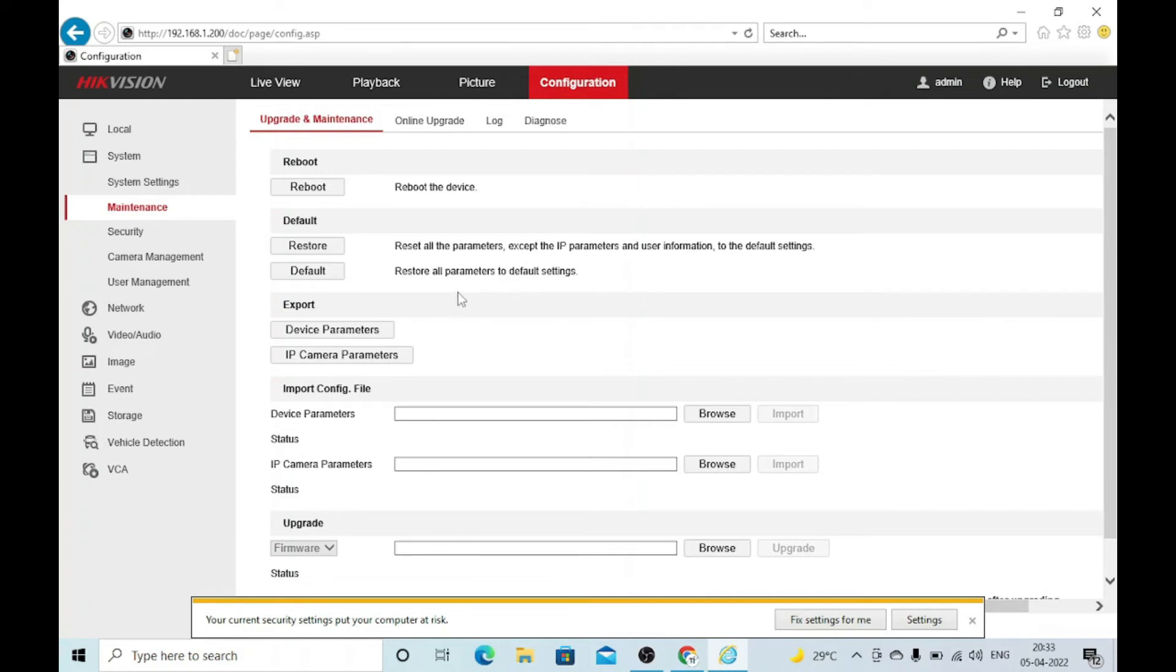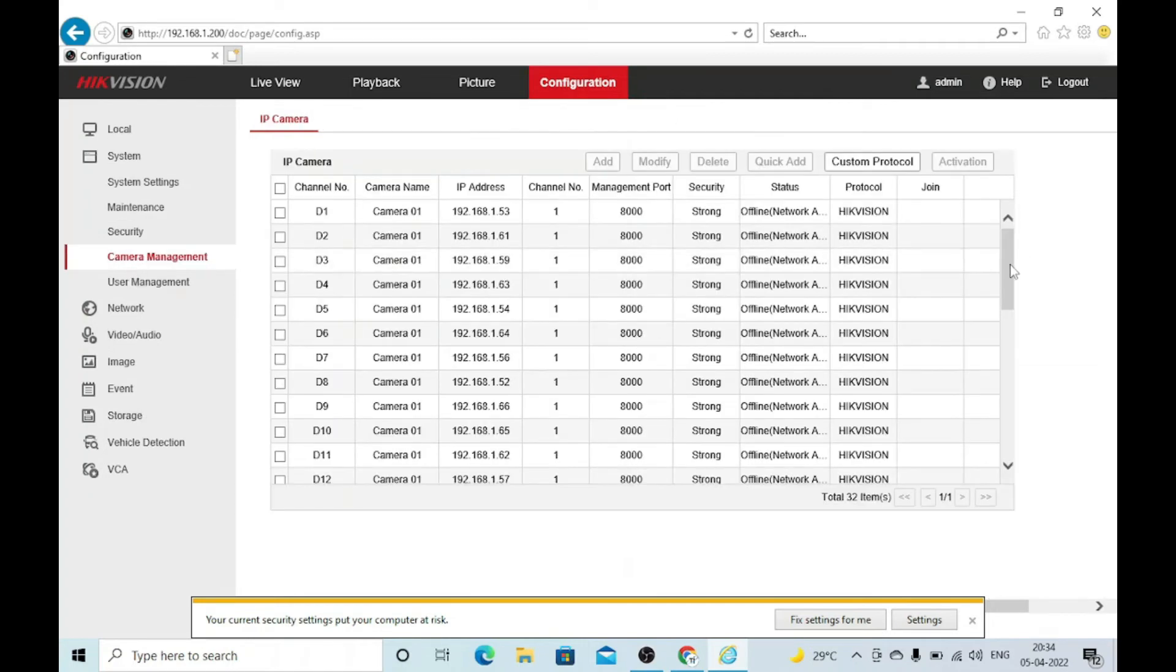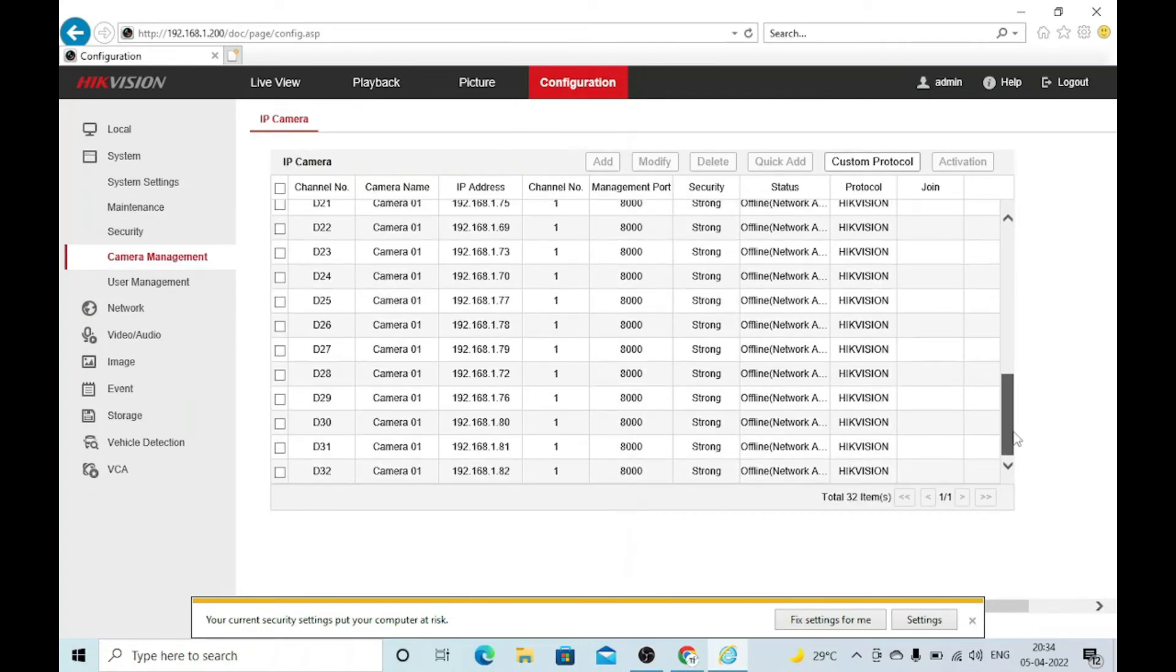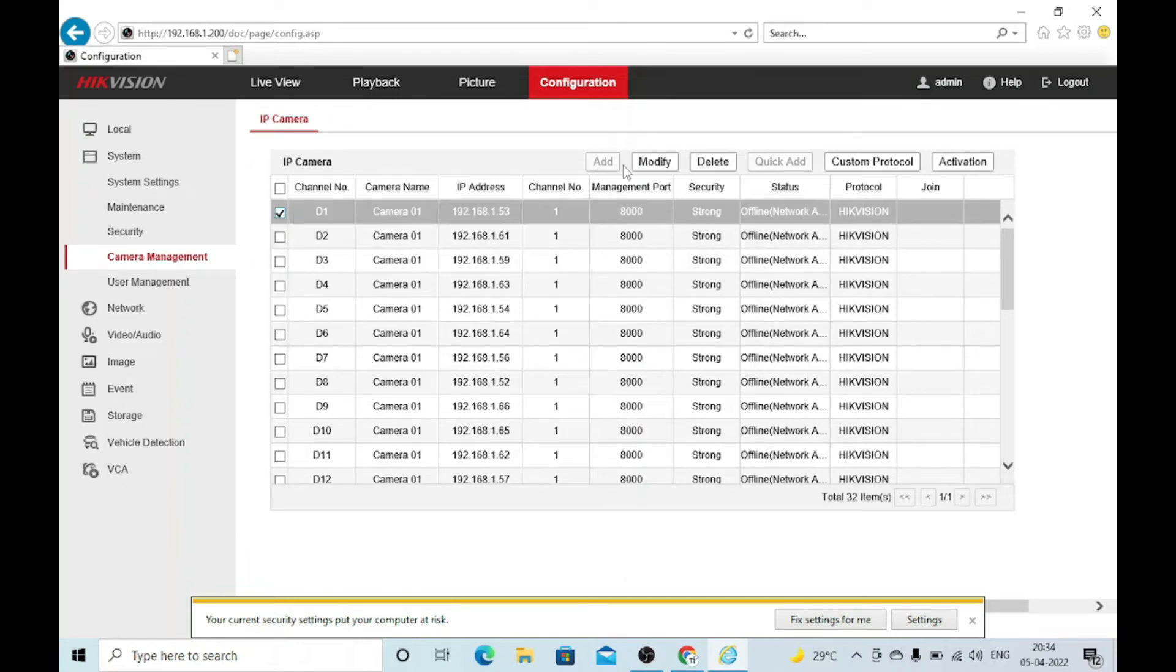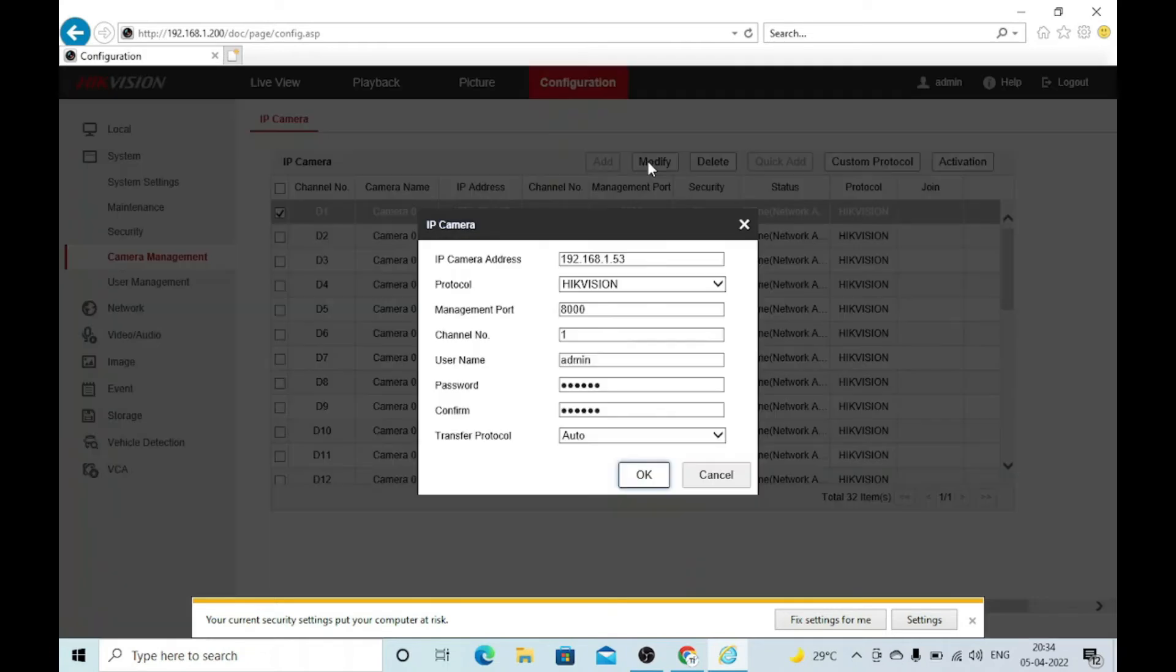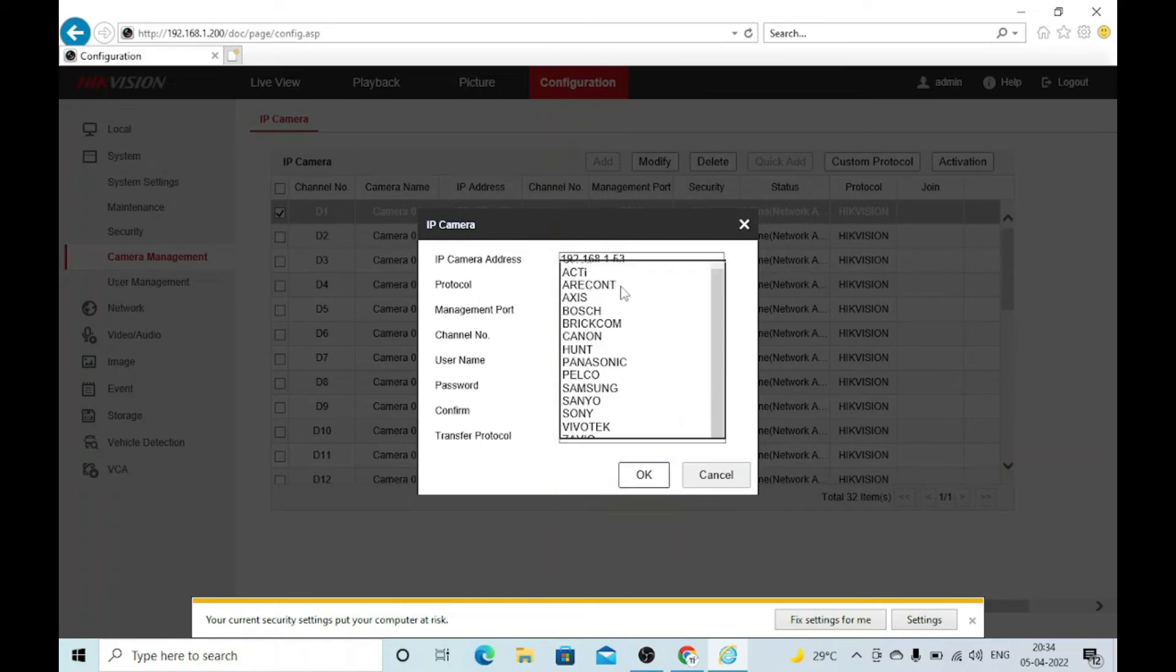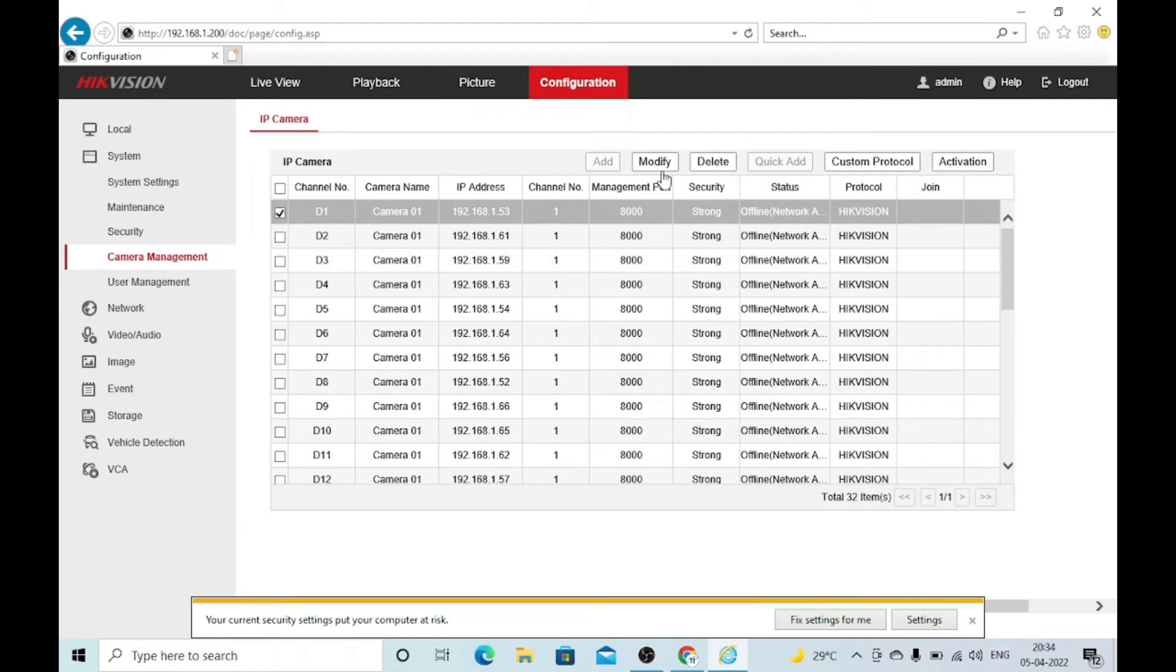Here is the camera management options. In this I already added 32 cameras. You can add, modify, or delete cameras. When you delete any camera, click on add. It asks for IP address and everything. Let's look at modify. Here it asks for IP address of the camera and protocol. If you're using Hikvision protocol you can use that, otherwise there are so many options - Onvif, Axis, Vivotek, Sony, Sanyo. Everything is mentioned. You use the username and password of the camera and click OK.